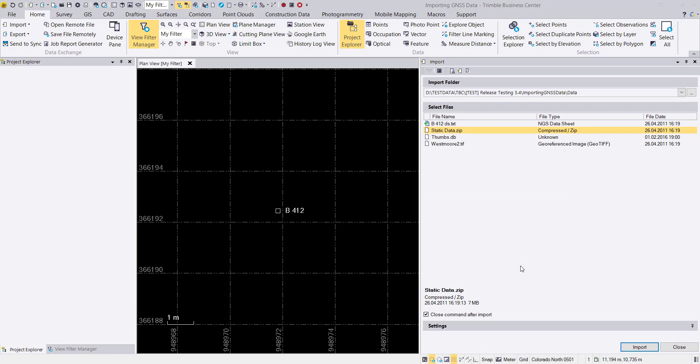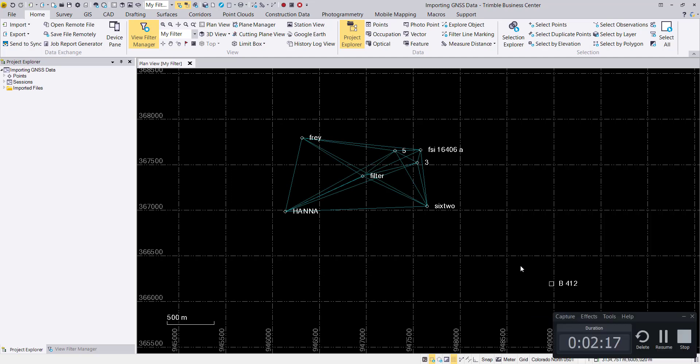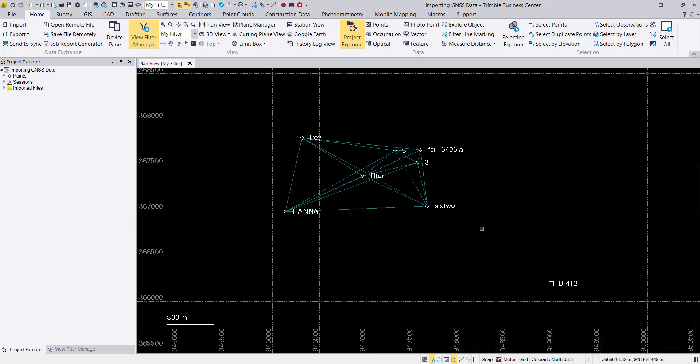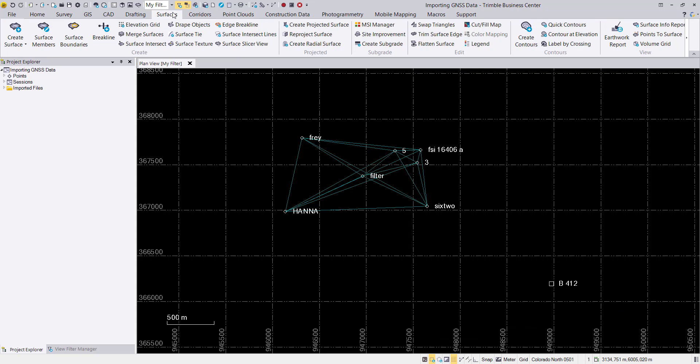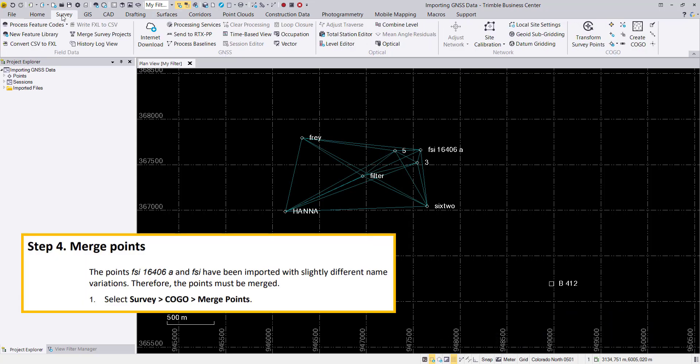After we import the raw data, we'll take a look at our control points. The next step is to merge two ground control points which are identical: FS1 16406A and FS1 itself.